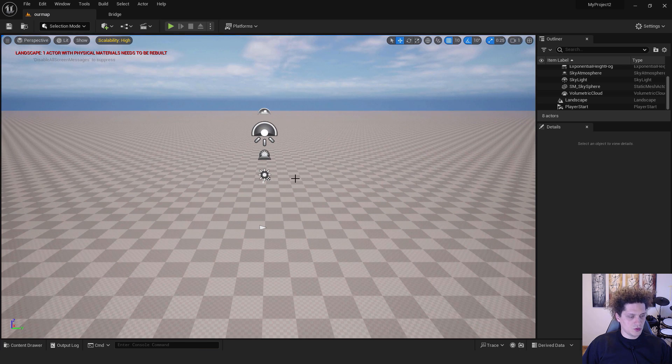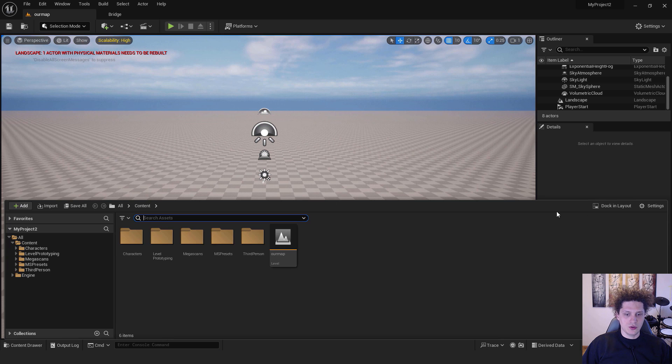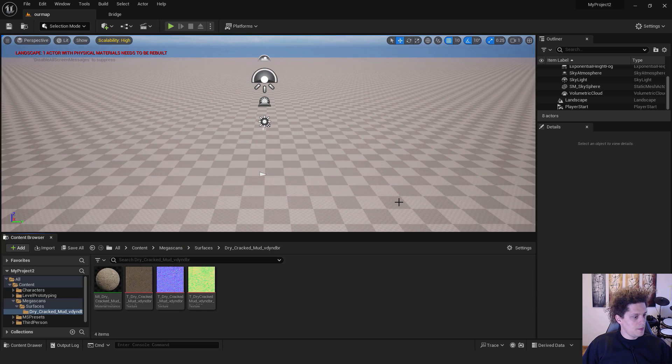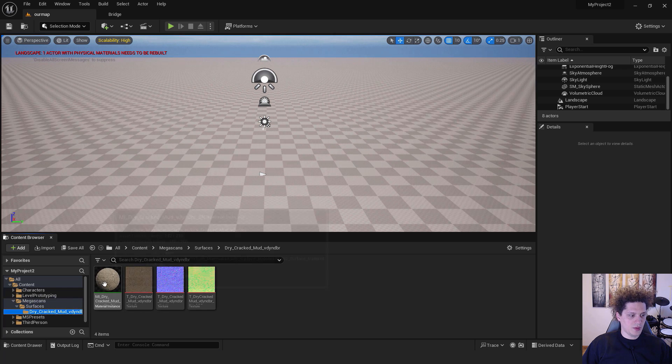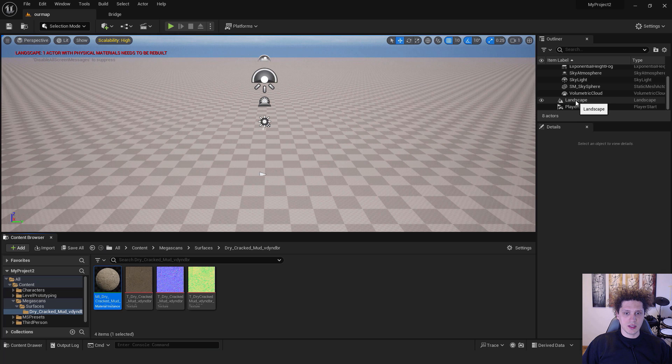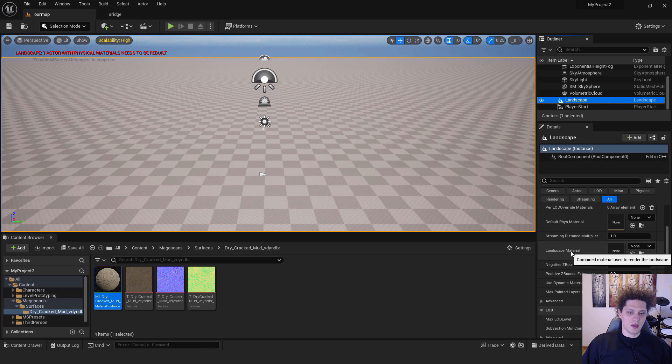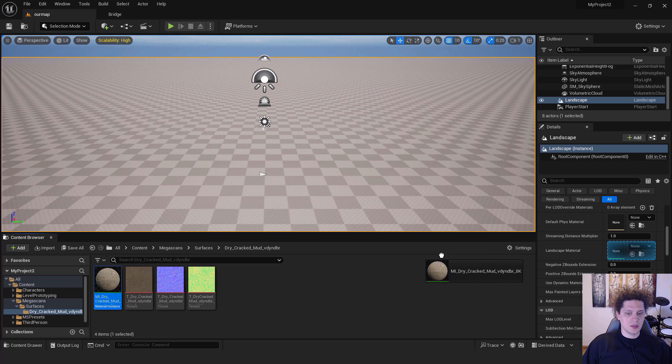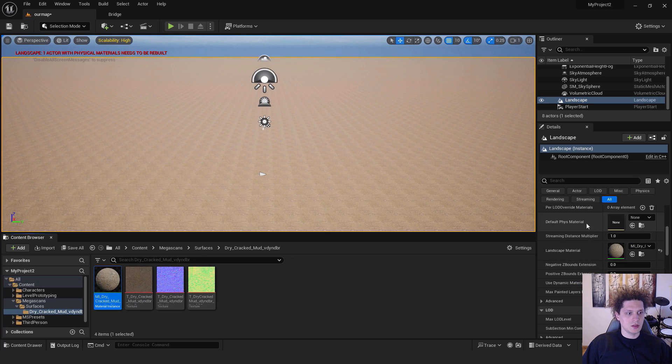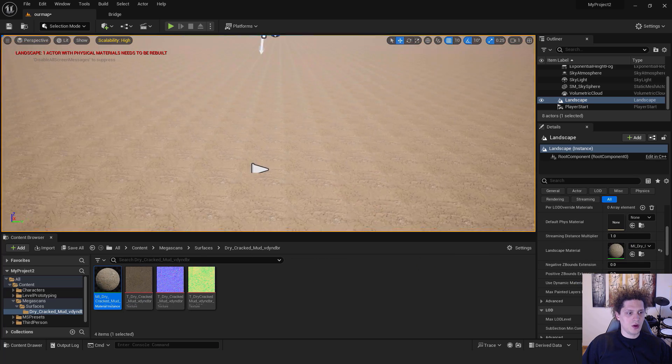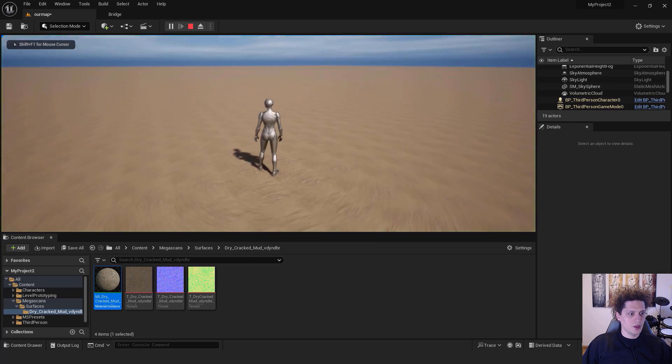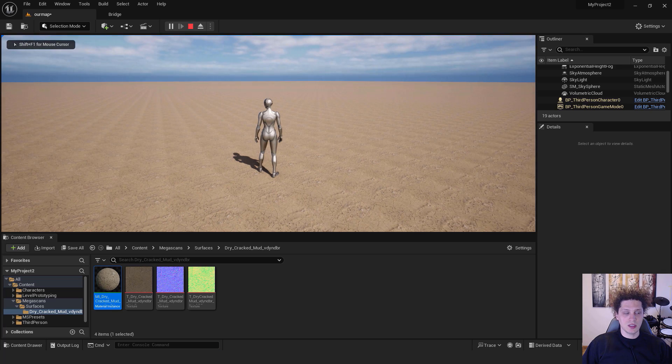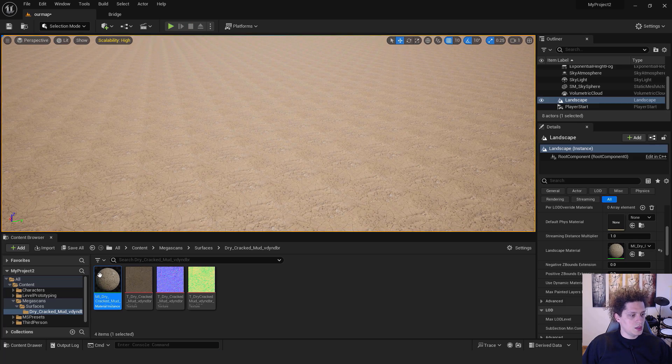After it's done, click Add and it will add your material to the project. You can close it and go back to our map. If you hit Control Space you can open your drawer and click Dock in Layout. Under Mega Scans, Surfaces, Dry Cracked Mud we have our mud. On the right side under Landscape click it, and you can see this Landscape Material. Drag and drop this material to the Landscape Material and we automatically have our material. But if I right click and click Play From Here, you can see it's a bit small. It's tiny so we need to make it bigger.